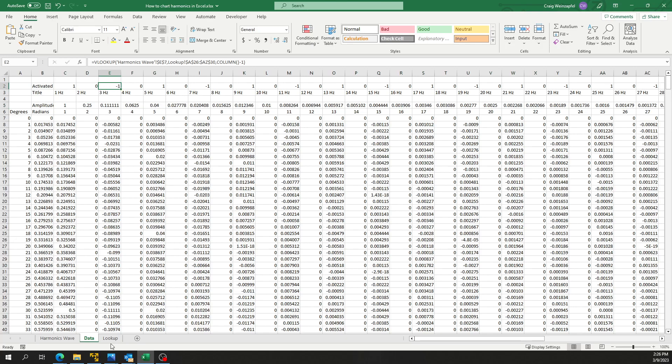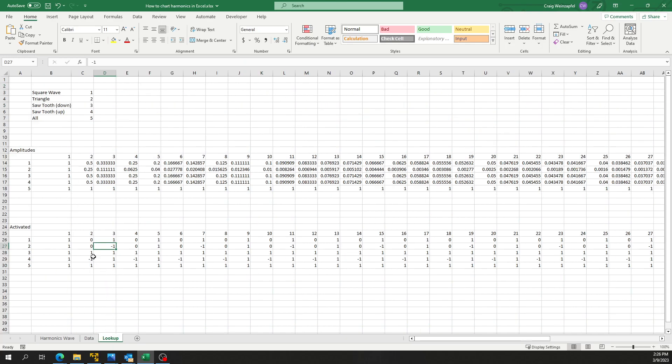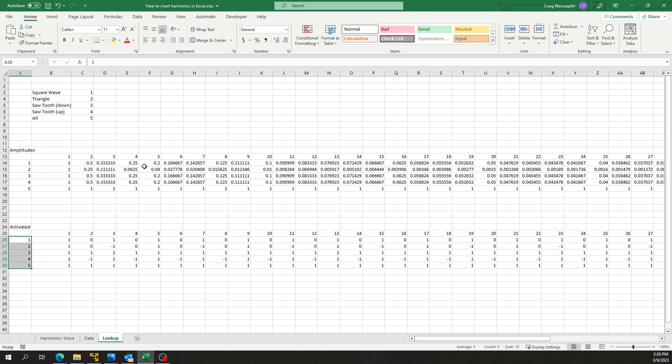This activated column up here will reflect that entire row. It does the same lookup based on one, two, three, four, or five, and it selects this row of activated, off, or inverted, and uses it along with the corresponding row in the amplitudes.